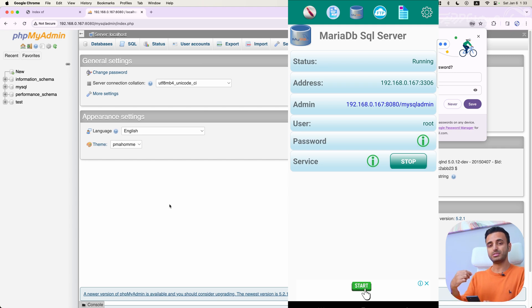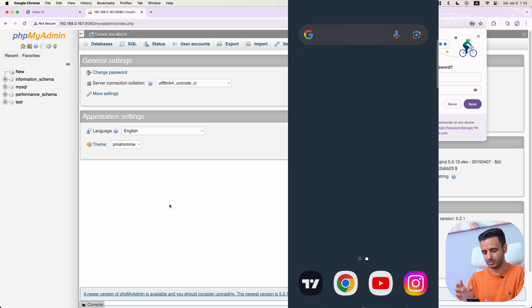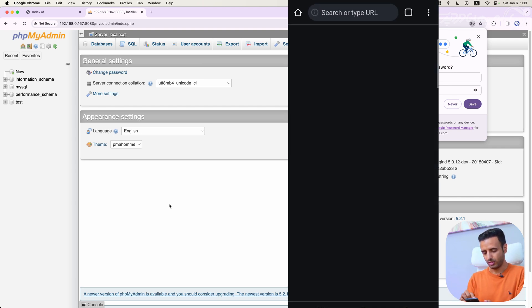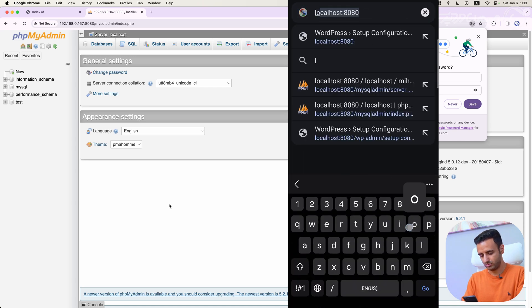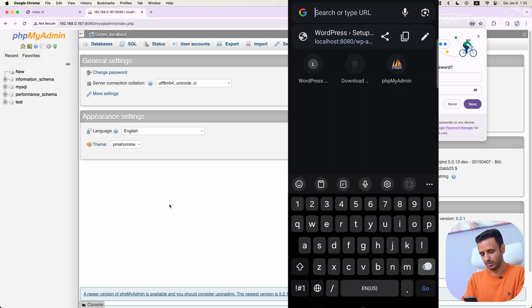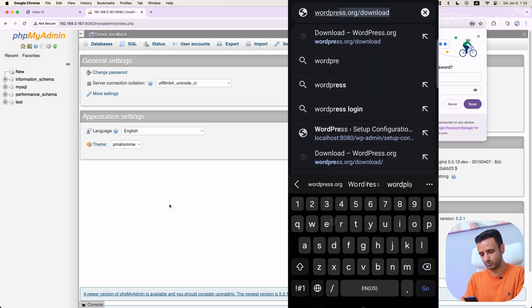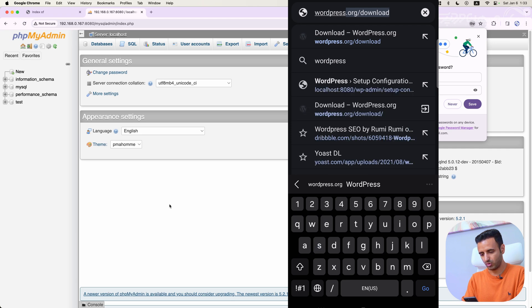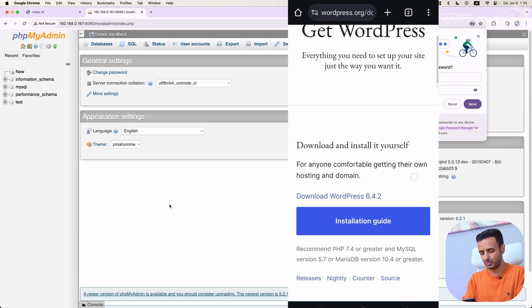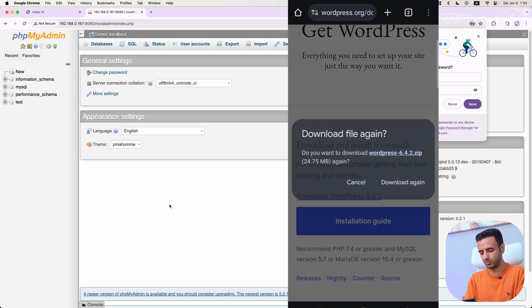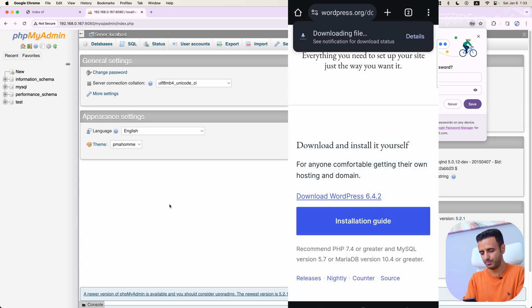First of all, to install WordPress on this web server, I have to download WordPress. So I'm going to Google Chrome and I am typing wordpress.org/download to download WordPress latest version.